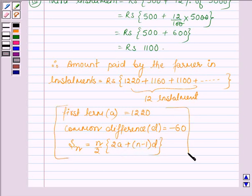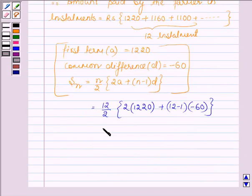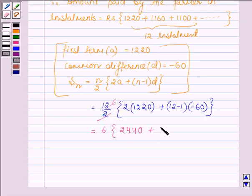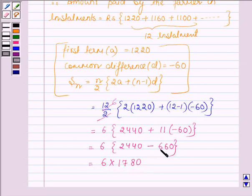The sum of n terms of an AP is given by n upon 2 into 2 times a plus n minus 1 into d. By using the sum of n terms formula, let us find the sum of these 12 installments. So this will be equal to 12 upon 2 into 2 times of 1,220 plus 12 minus 1 into minus 60. This is further equal to 6 into 2,440 plus 11 into minus 60, which is 6 into 2,440 minus 660, which is 6 into 1,780, equal to Rs. 10,680.